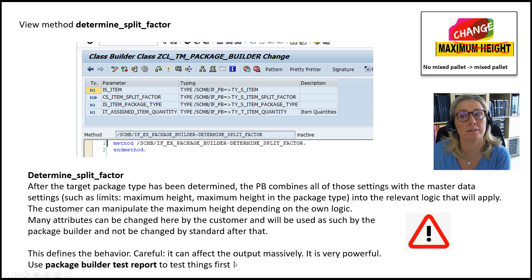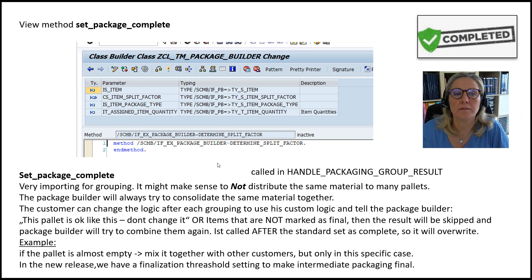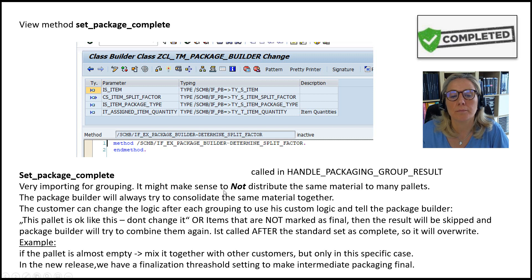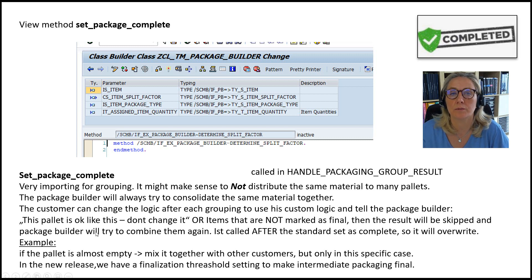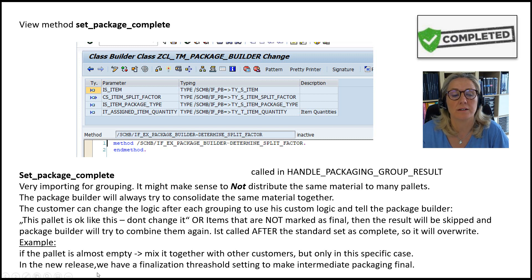The 'set_package_complete' method is very important for grouping. The Package Builder always tries to consolidate the same material together. The customer can change the logic after each grouping using custom logic — telling the Package Builder this pallet is okay as-is, don't change it. Items not marked as final will be skipped and the Package Builder will try to combine them again. It is called after the standard set-as-complete, so it will override. Example: if the pallet is almost empty, mix it with other customers — but only in that specific case. In a new release, SAP has a finalization threshold setting to make intermediate packaging final.